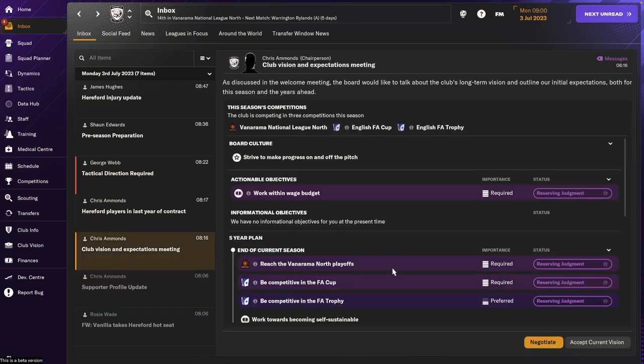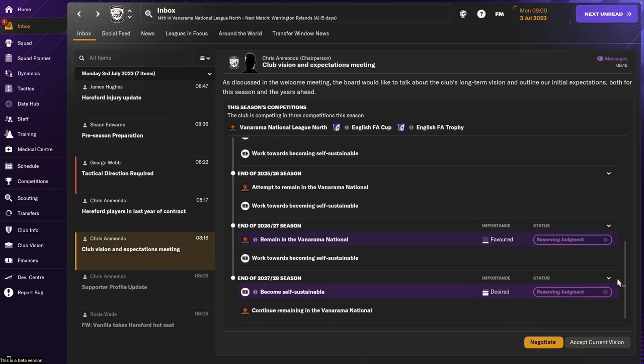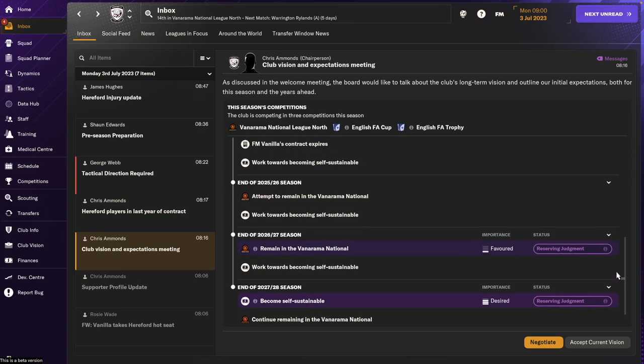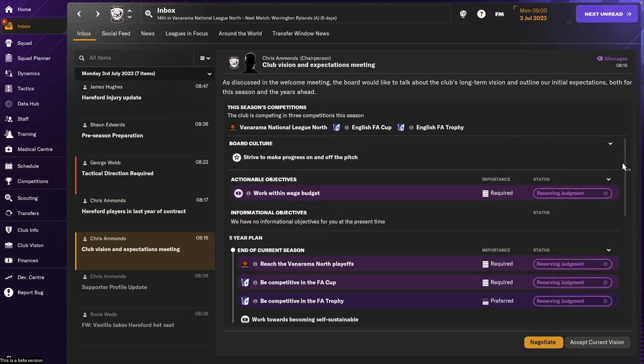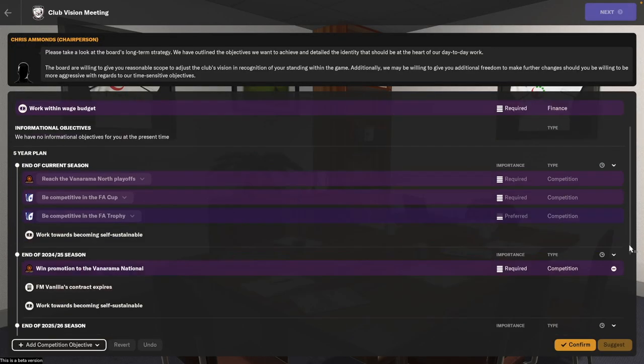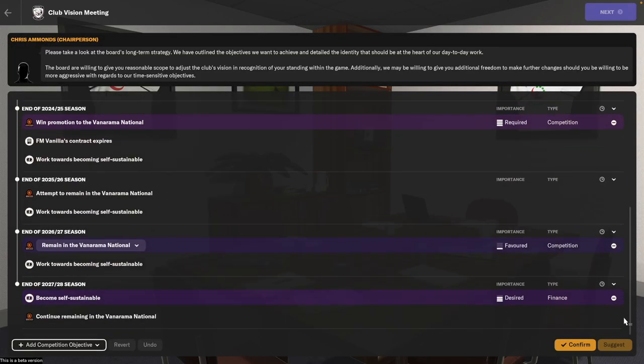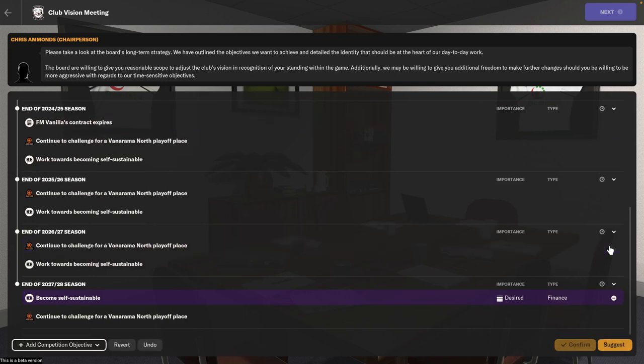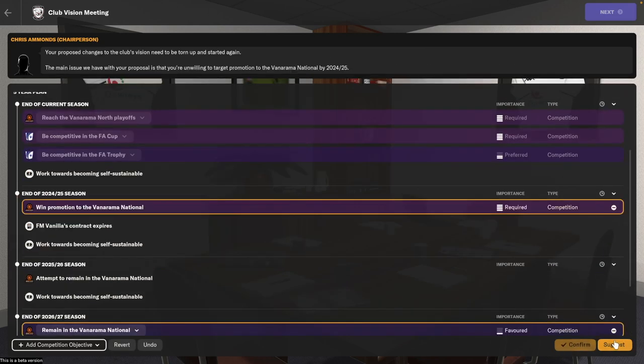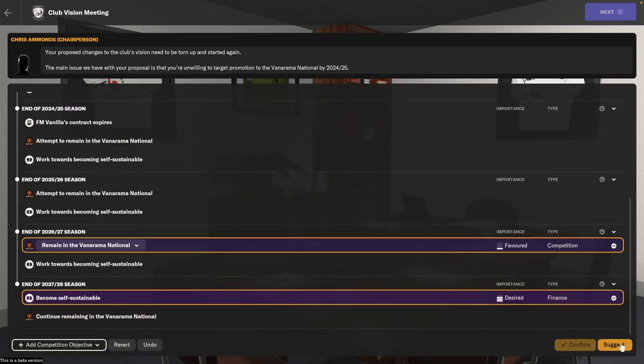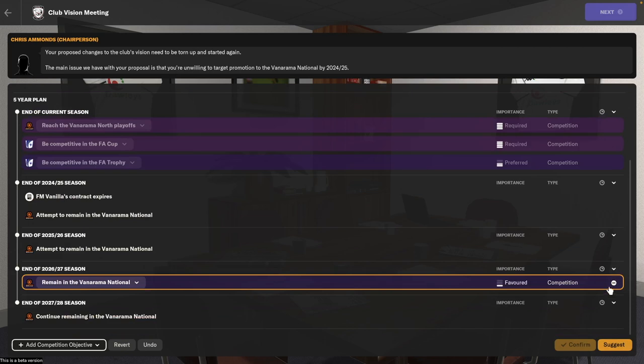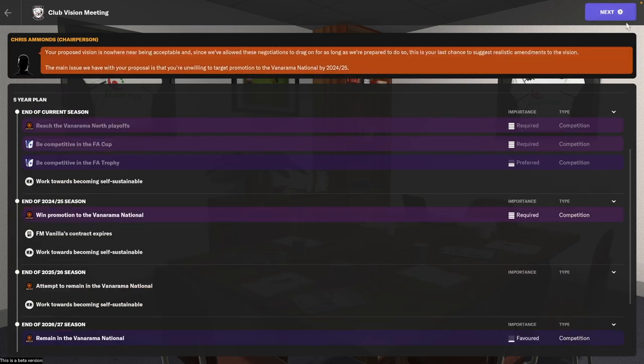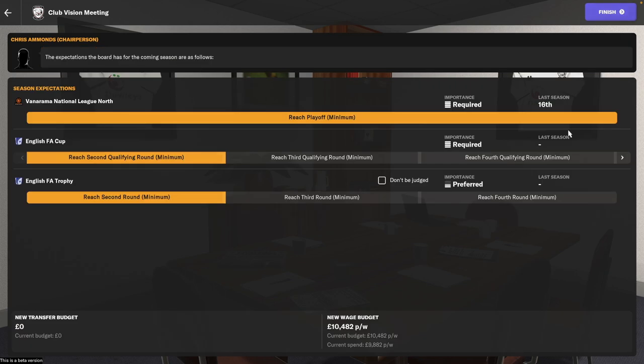As far as the board, we want to reach the playoffs and eventually just remain in the Vanarama National. We're going to negotiate, see if there's anything we can remove. Let's try and remove these, see what happens. Suggest. No. Okay, confirm. Next.